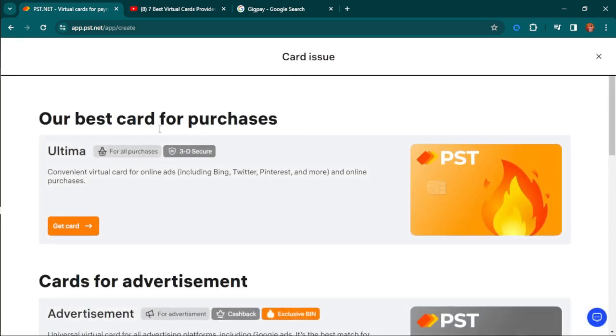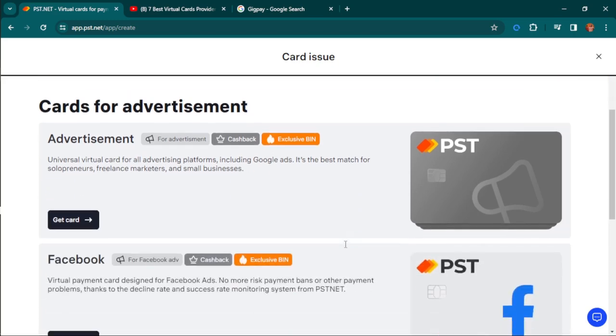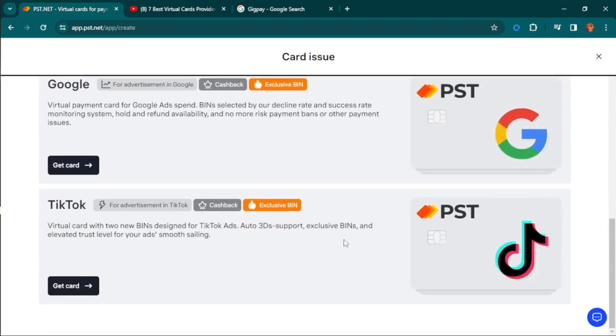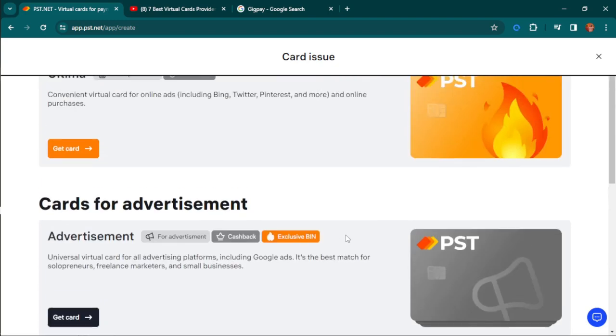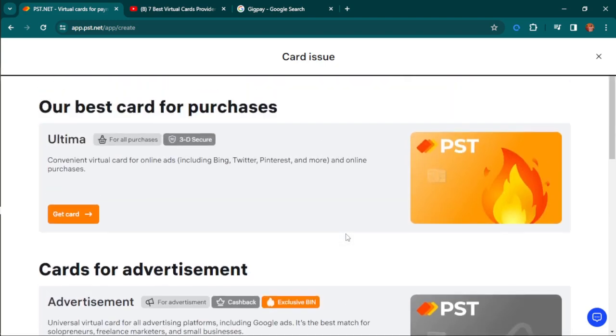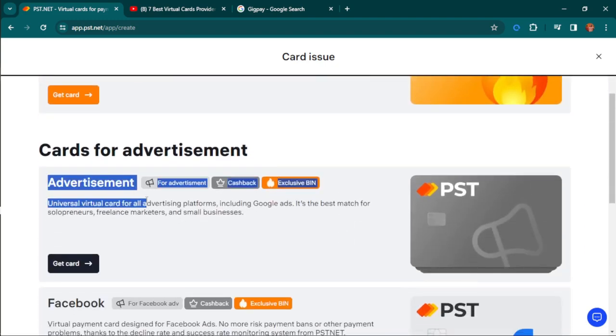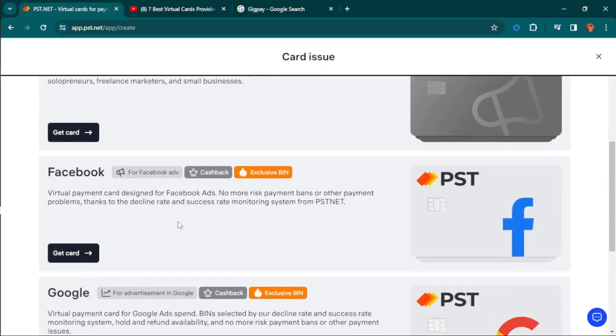Once you hit that, it brings you to this platform where you issue your card. Our best card for purchases is the Ultima, a convenient virtual card for online ads including Bing, Twitter, Facebook, and more. For advertisements, there's a universal virtual card for all advertising platforms including Google Ads.